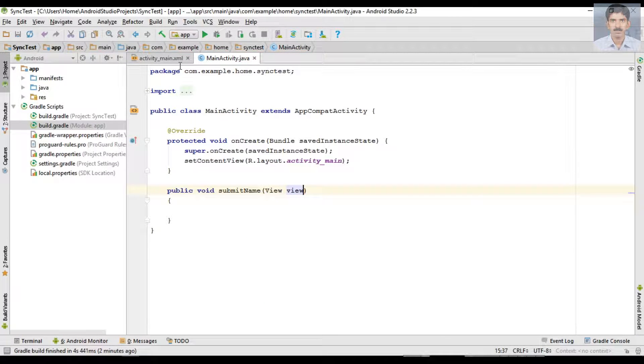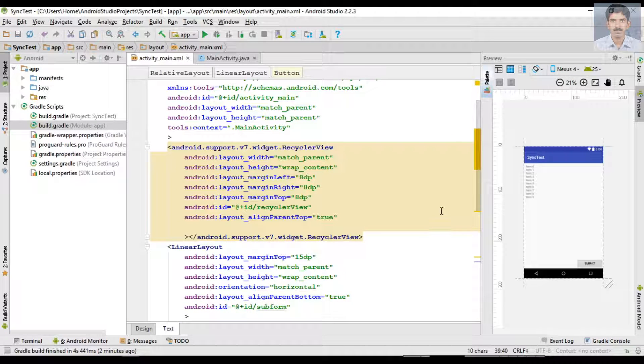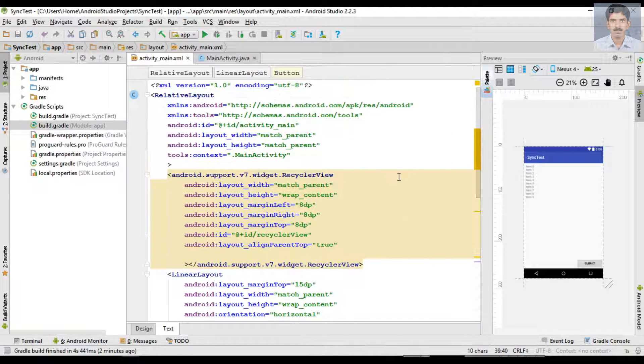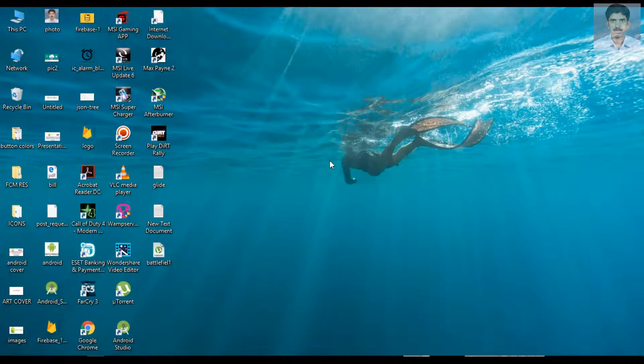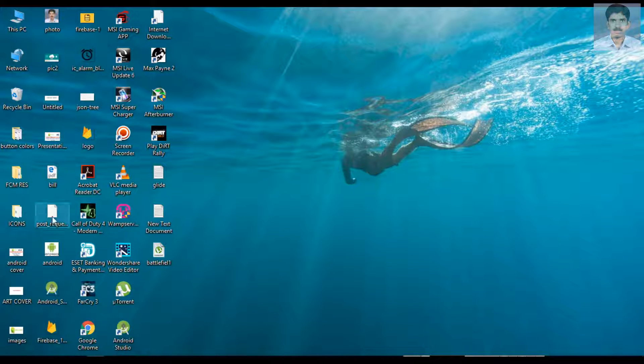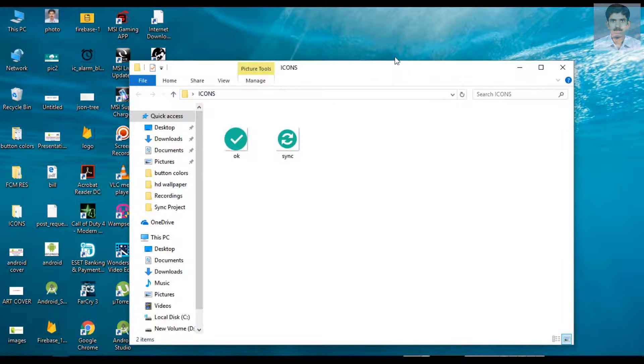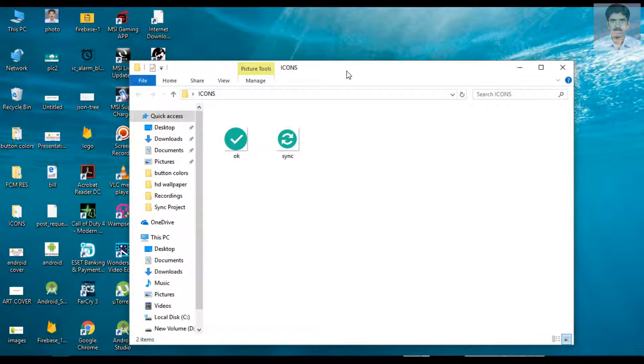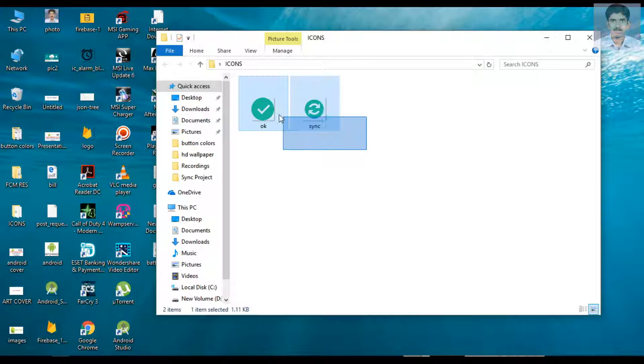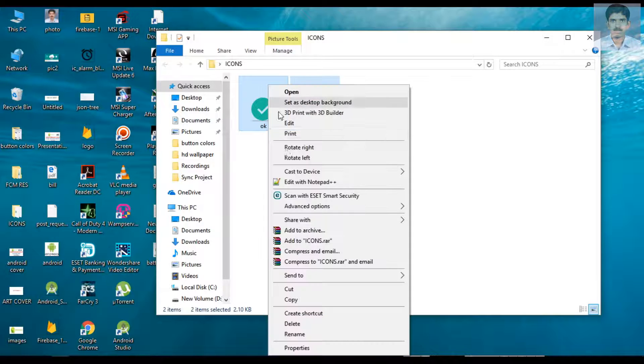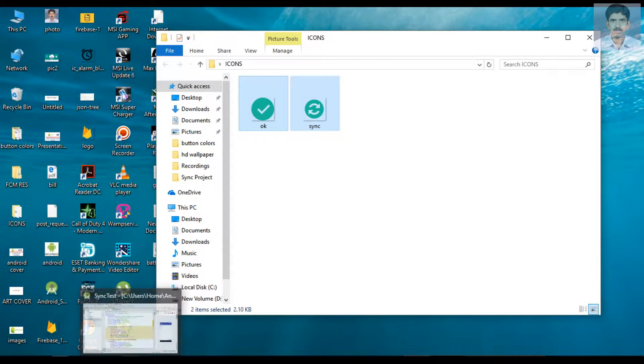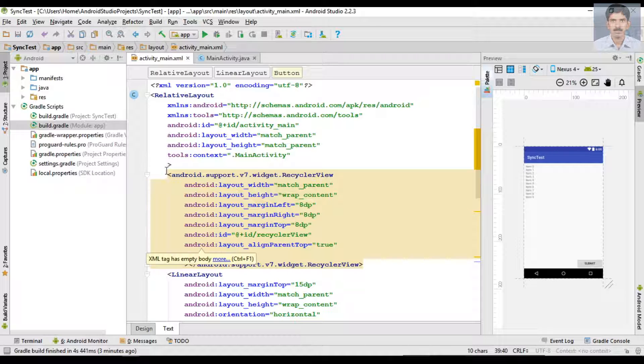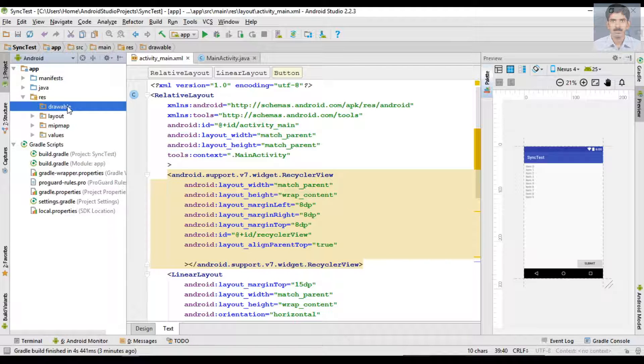Okay, for this application we need some image resources to display the sync status. Here I have two icons. These are the images used to represent the sync status. I copy these two images, now go to Android Studio and place those images inside the drawable folder.